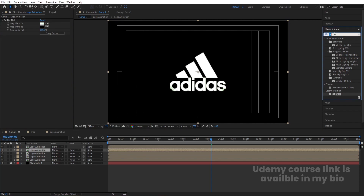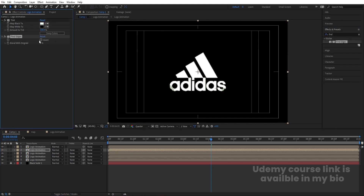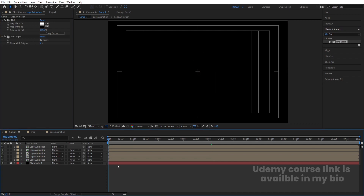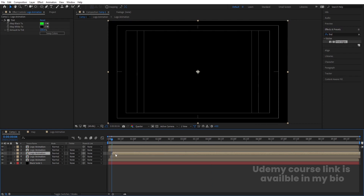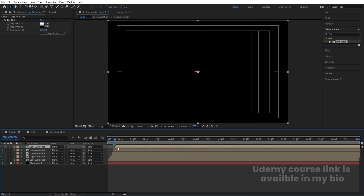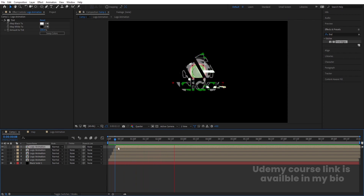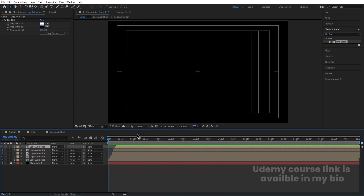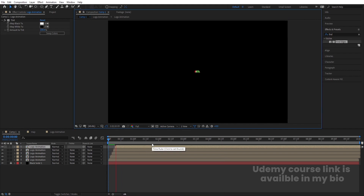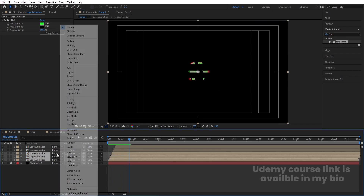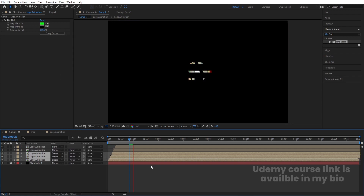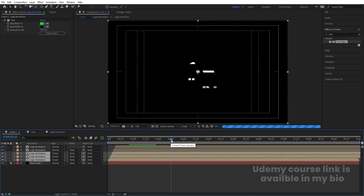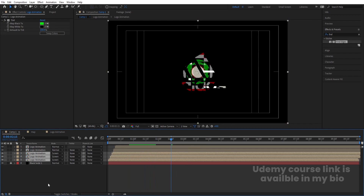On the green layer, apply Find Edges effect and invert it. Click the solo/eye button down twice. Select and adjust each layer one by one. Select the last three layers, go to the blending mode and choose Screen. It will take a little time to load but the final output will look nicer.